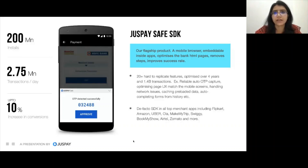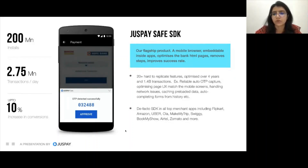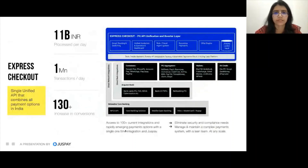This was the JustPay Safe browser. Many merchants are using it — you have seen this page everywhere. Amazon, Uber, Ola, MakeMyTrip, Swiggy, BookMyShow, Zomato — all these merchants are using the JustPay Safe SDK.